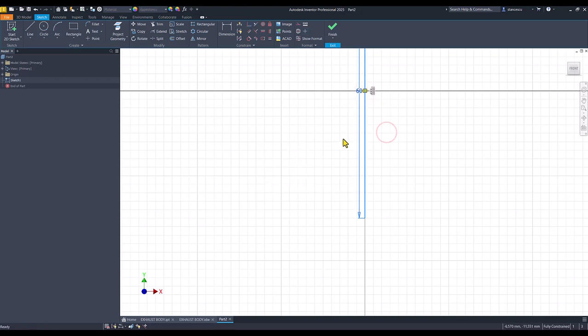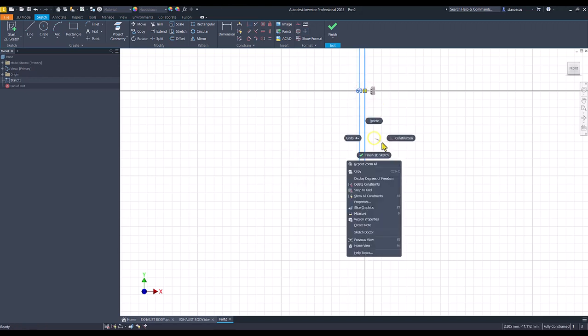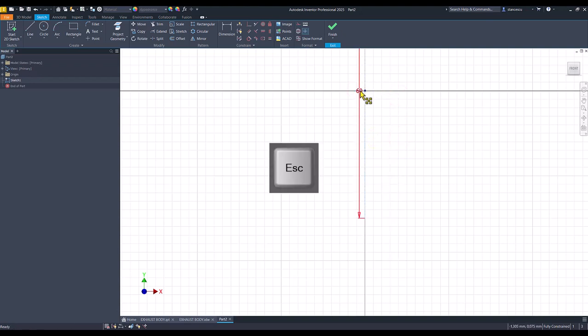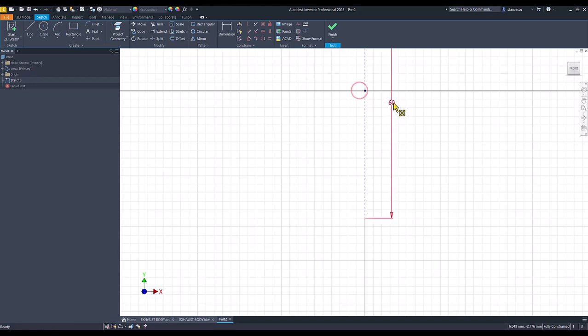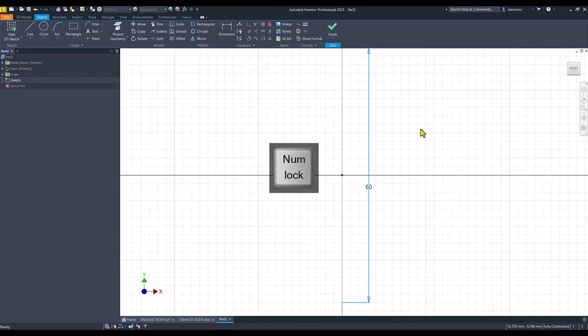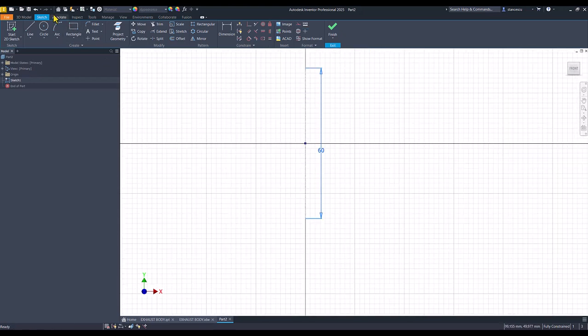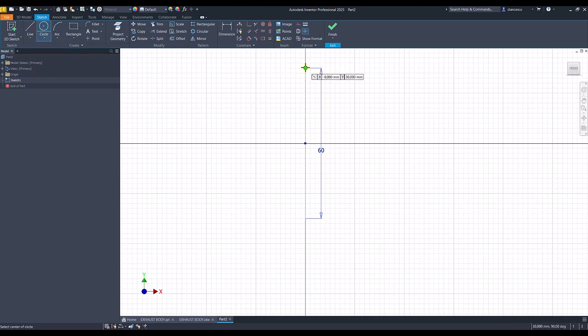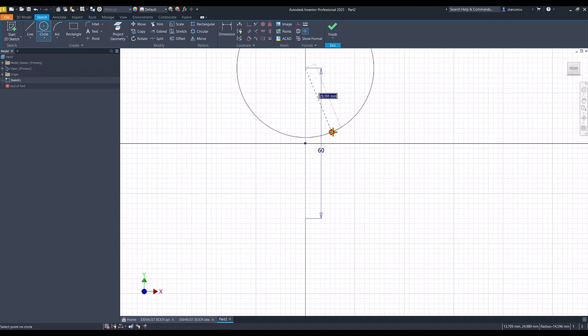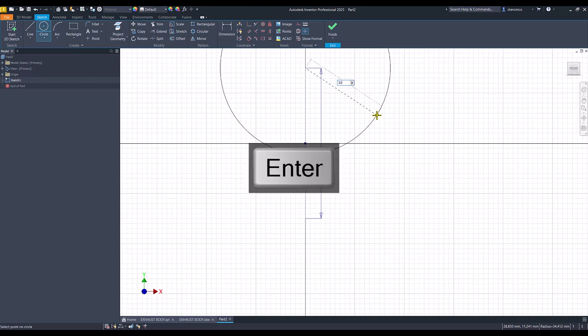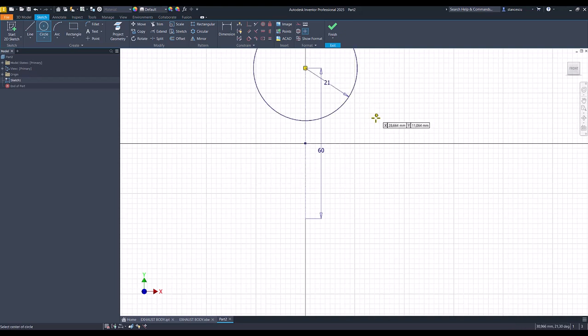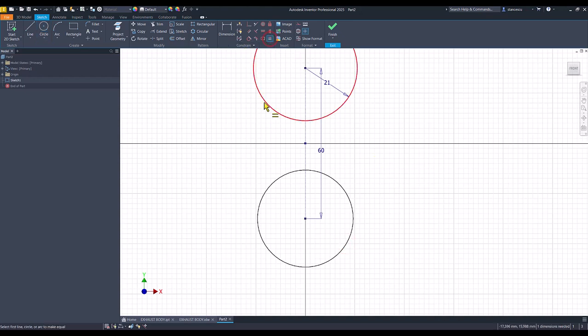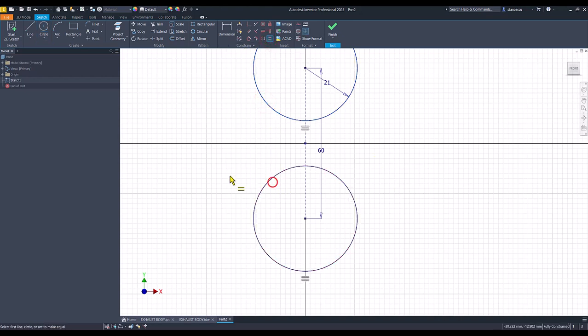This is the construction. Okay, then we draw a circle with the radius 21, as in the drawing, and another circle equal, with the same radius.